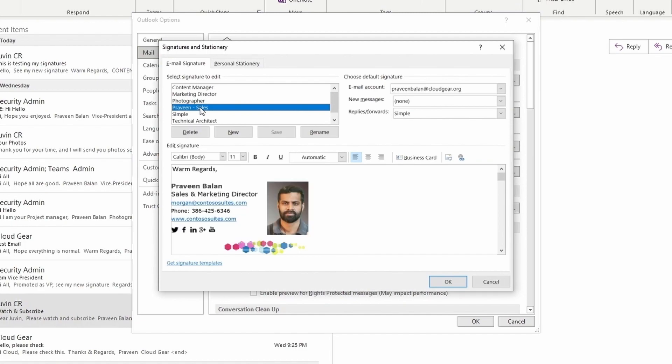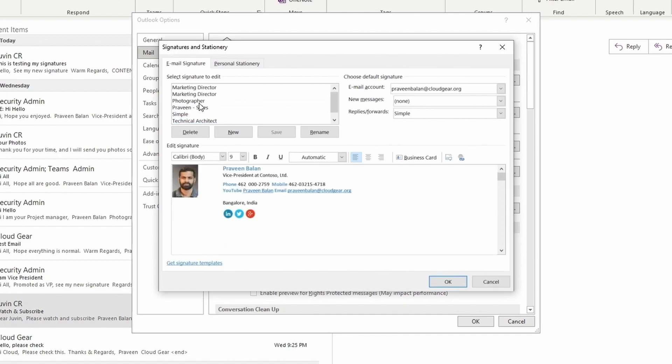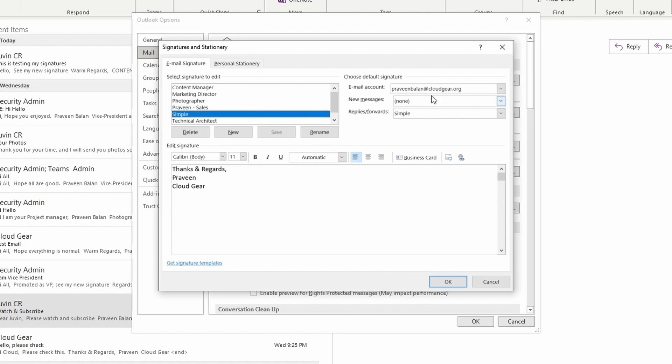In my suggestion, if you're using multiple signatures, always keep a simple signature as default so you don't accidentally send a signature you don't want as part of the email. I have created a simple signature and I'm using that signature for every response and every new email.